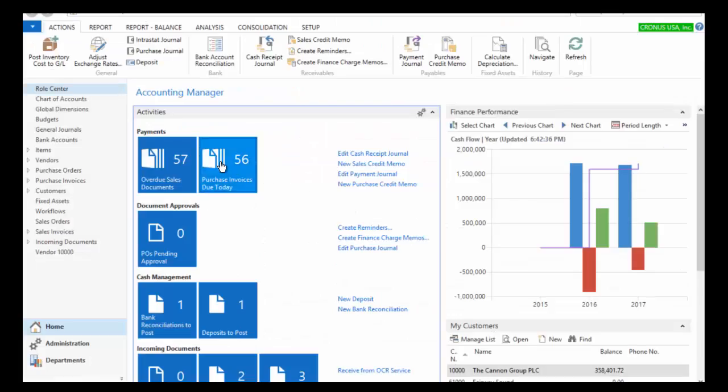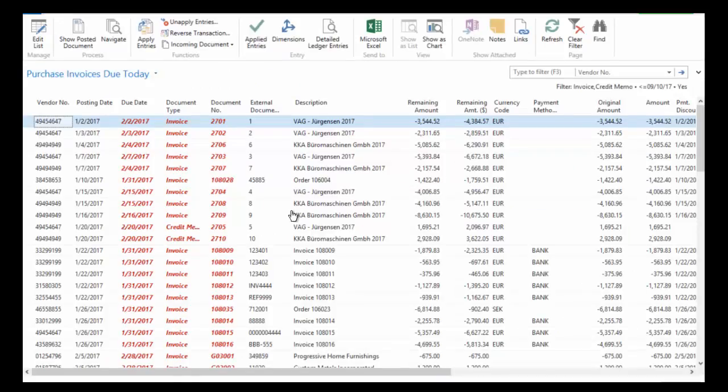So I'm just going to come back here and we'll get those 56 invoices back now. Notice that my vendor is now in the very front.